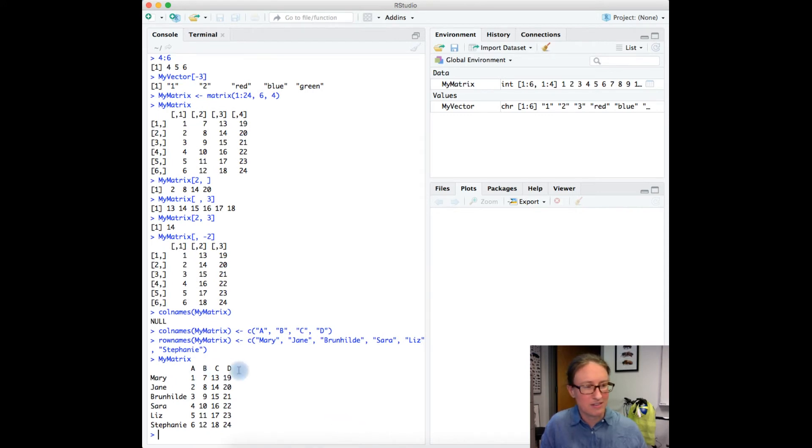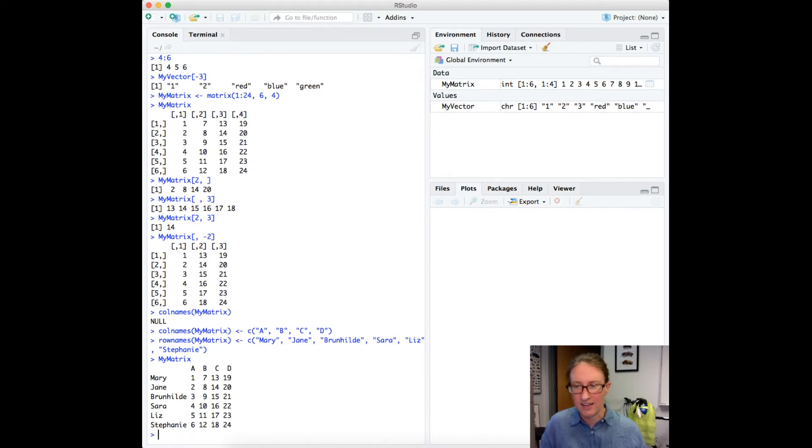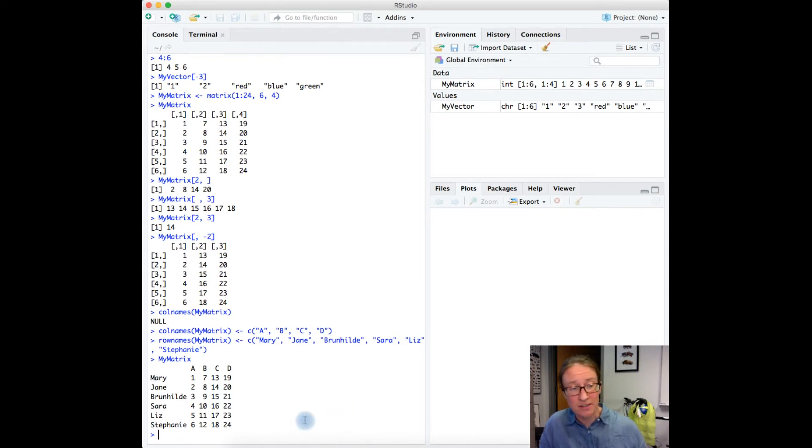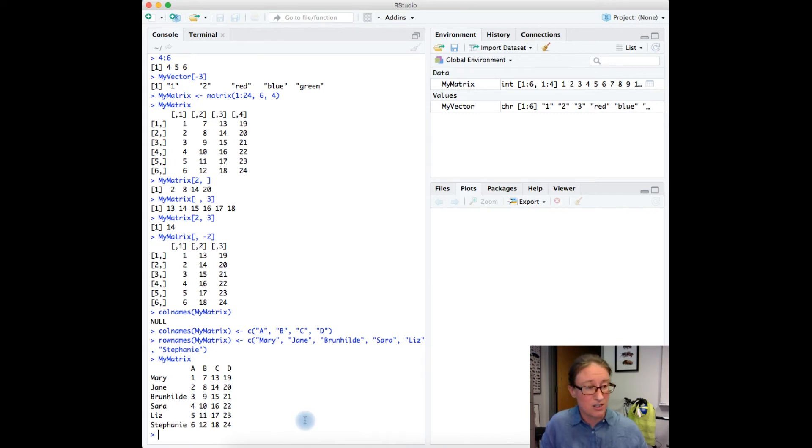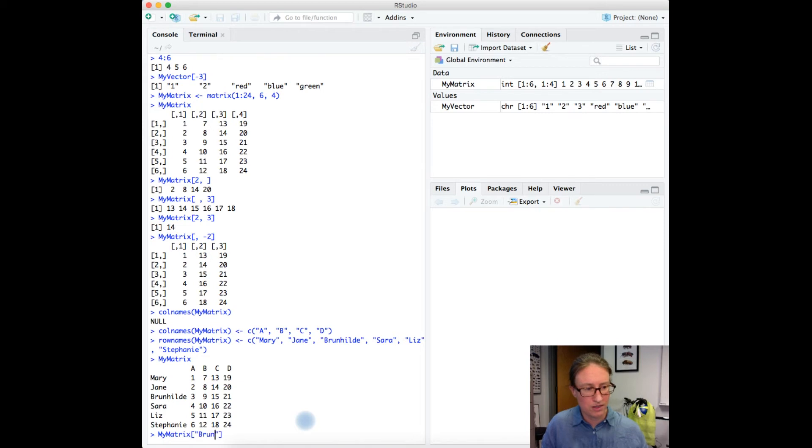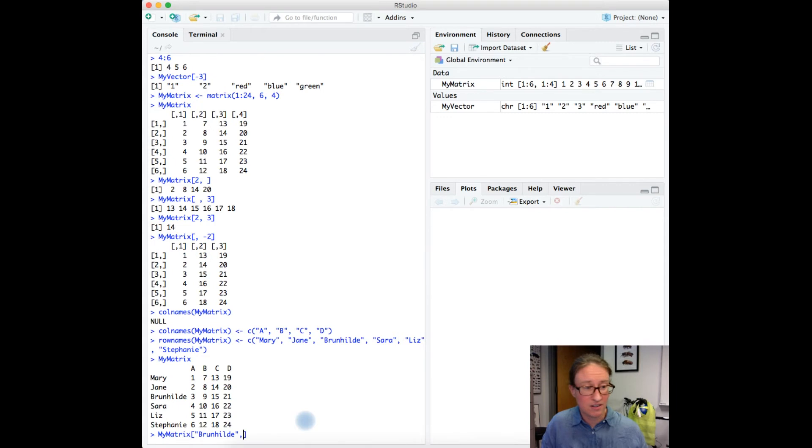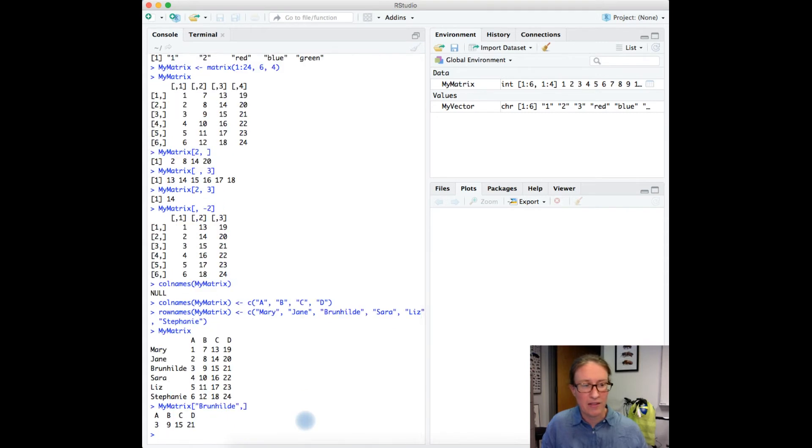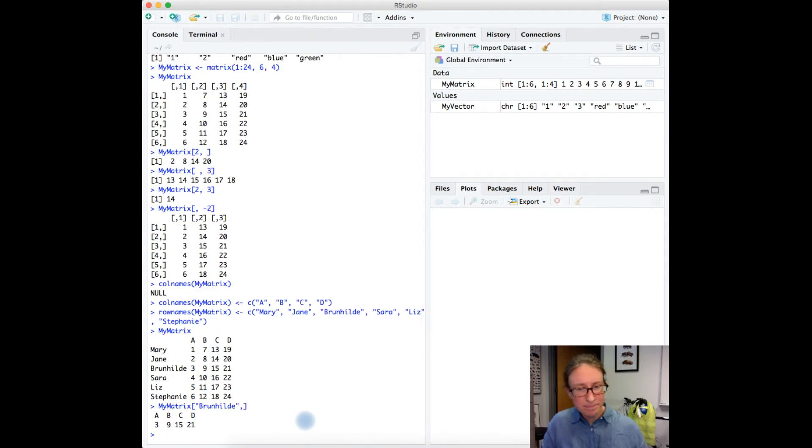Now I've got A, B, C, D, and Mary, Jane, Brunhilde, Sarah, Liz, and Stephanie. And now instead of using numbers, I can do things like use the names to refer to what I'm interested in. So if I go my matrix and type in Brunhilde comma, and notice the quotation marks there, that's pulled out the row for Brunhilde.